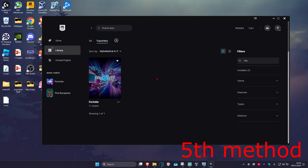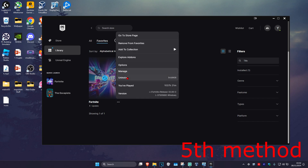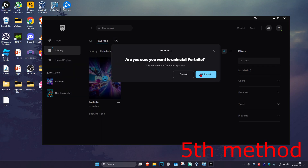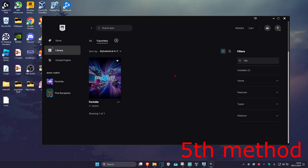See if this works for you. For the last method, find Fortnite, click on the three dots and then click on uninstall. Uninstall it, then reinstall it again.